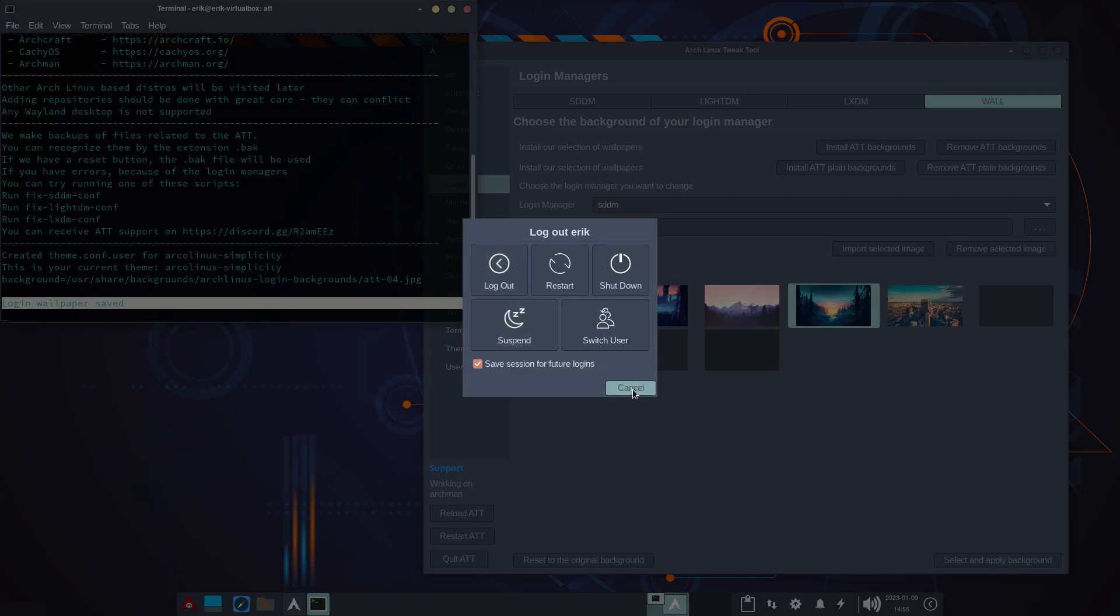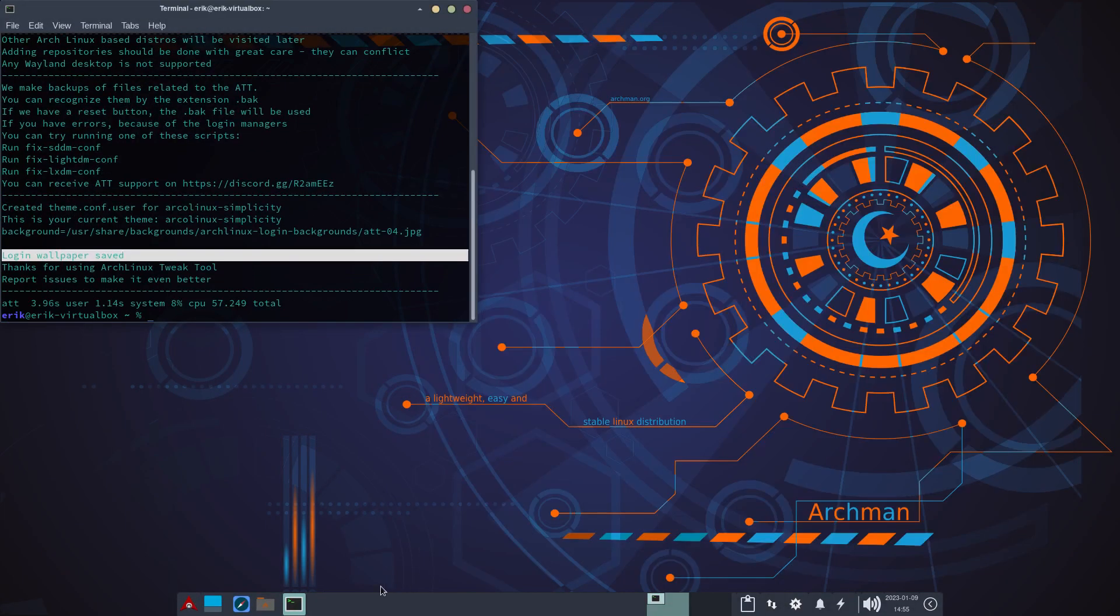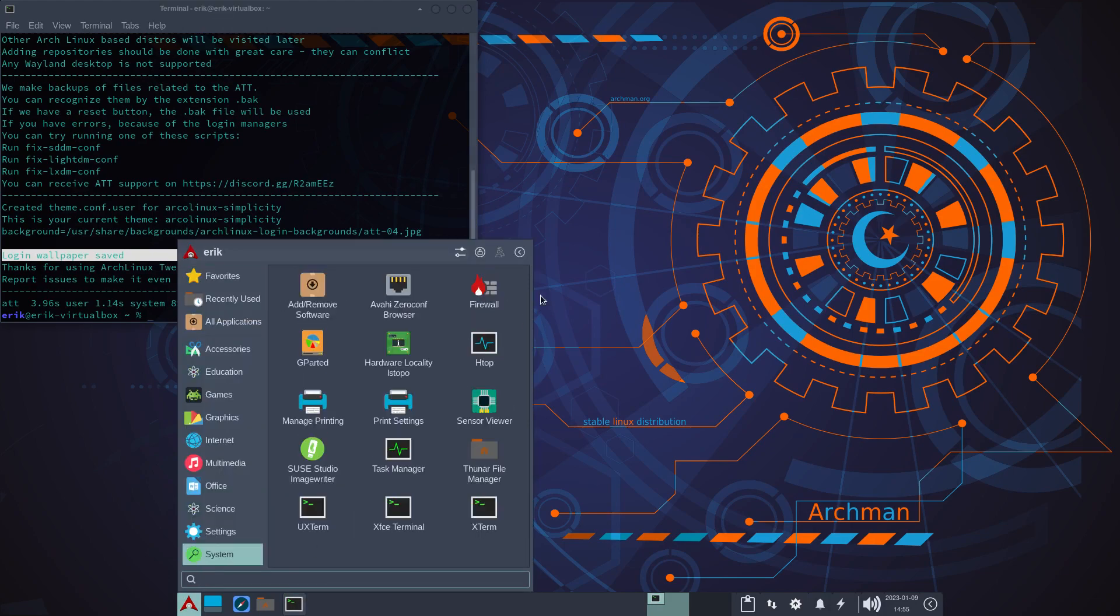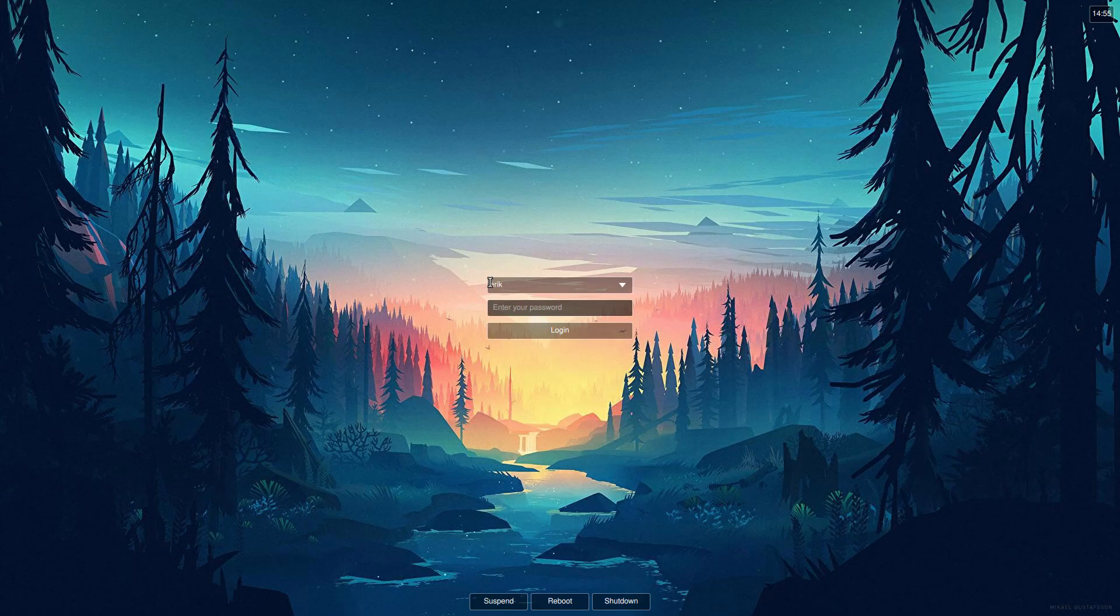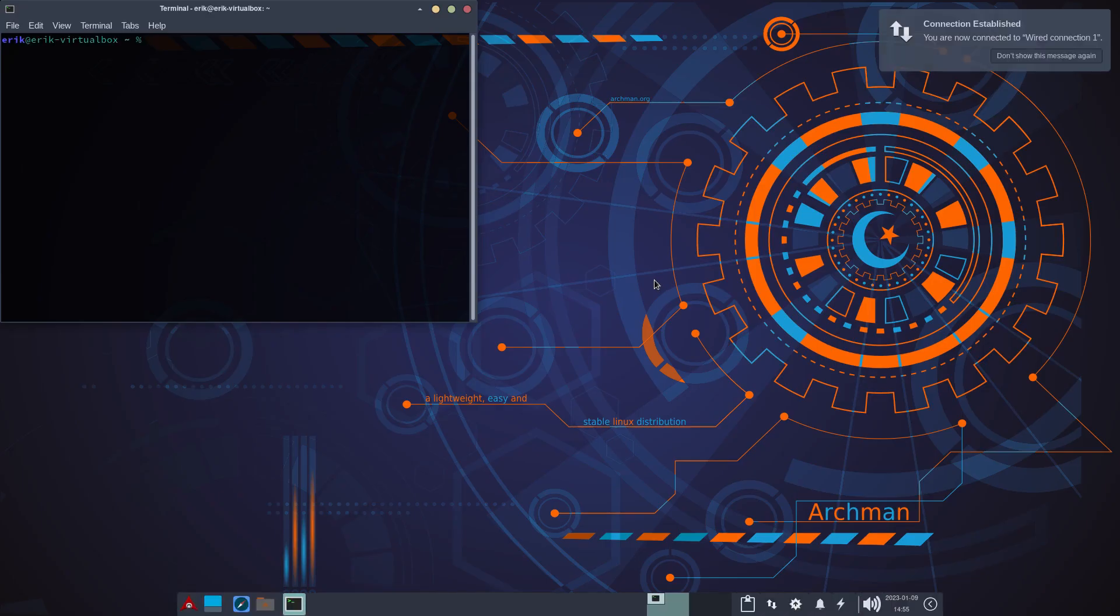Oh, don't do that. So quit ATT first is the good procedure. Log out. And voila, we've got ourselves something else to be greeted. A very nice, simple SDM theme.